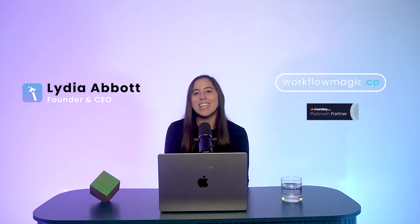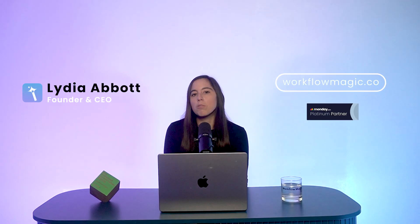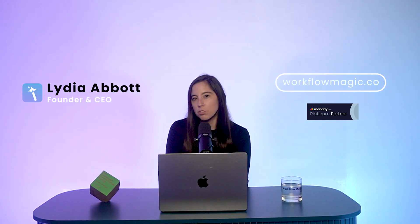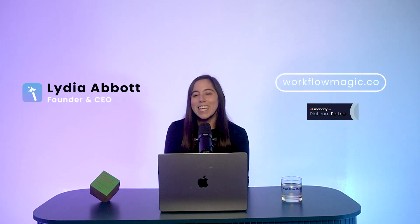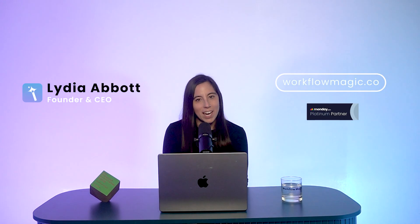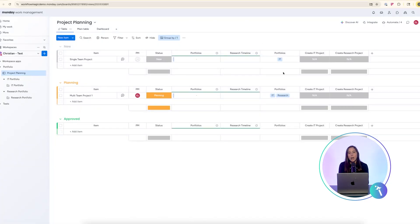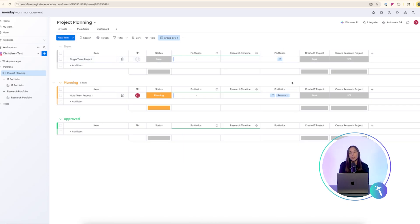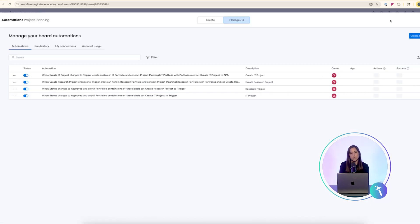Imagine approving a project once and having it instantly appear in every portfolio it belongs to. In this video I'll show you exactly how to make that happen. We'll use a single project planning board with a drop-down column that lets you send approved projects to multiple portfolios in Monday.